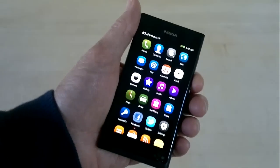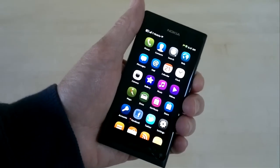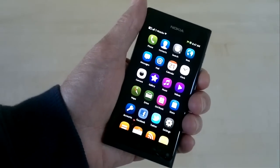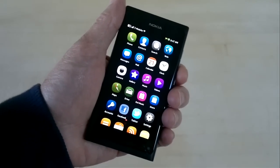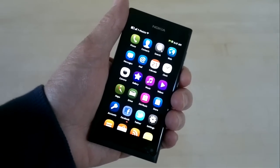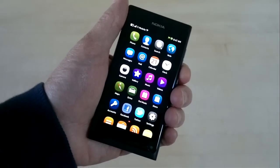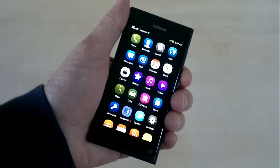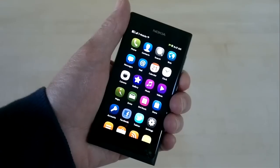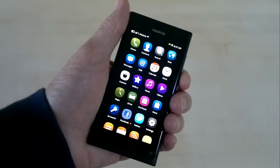Today I'm going to show you how to enable developer mode on the Nokia N9 and become root and install Opera Mobile using the terminal.